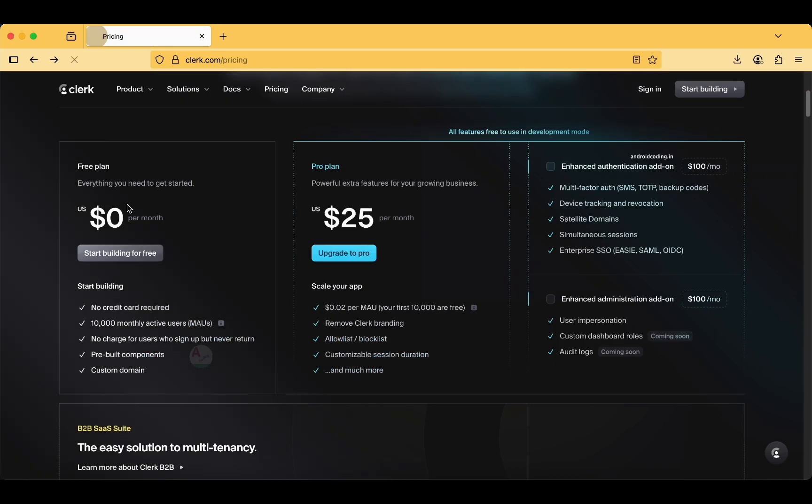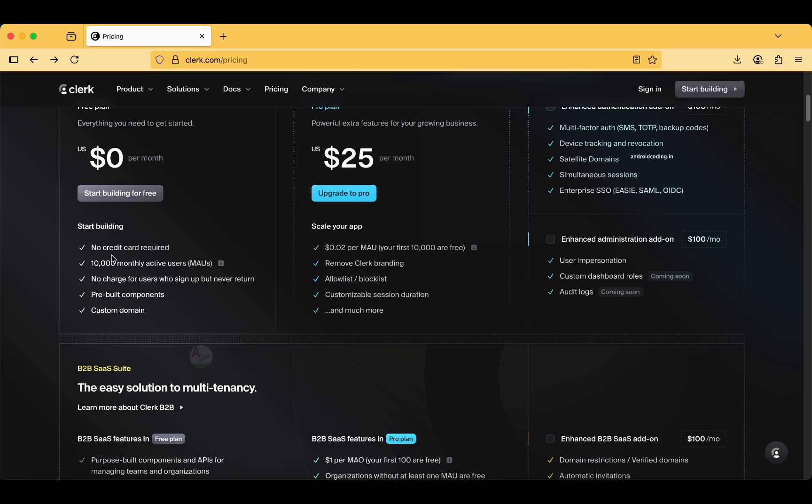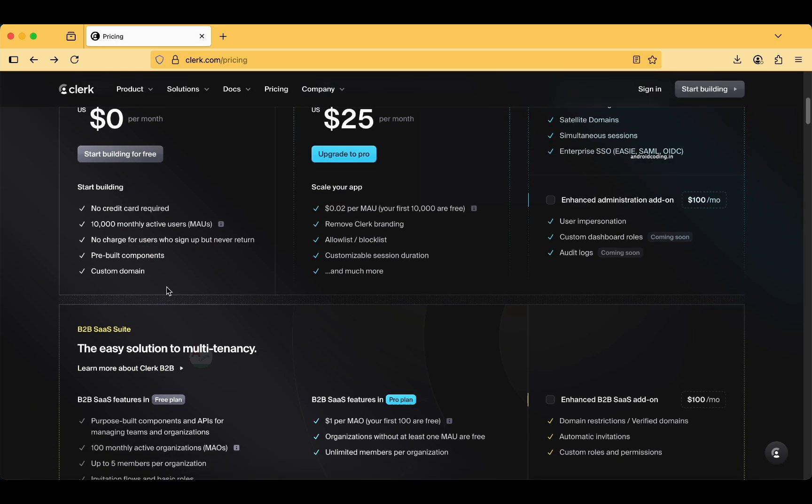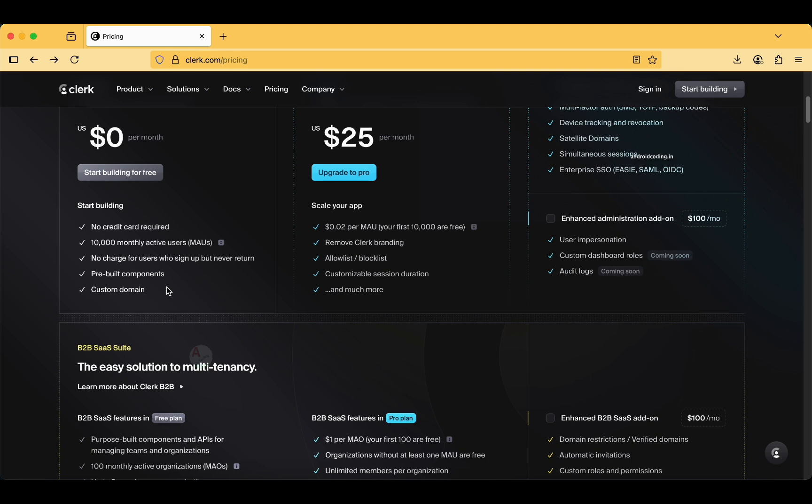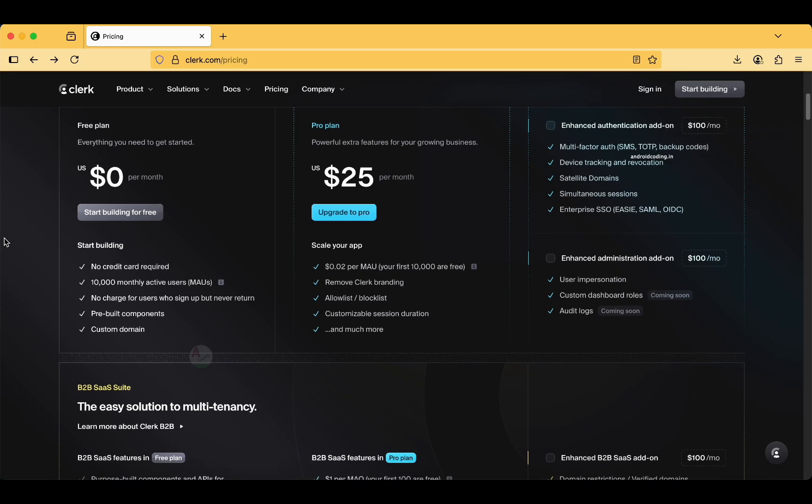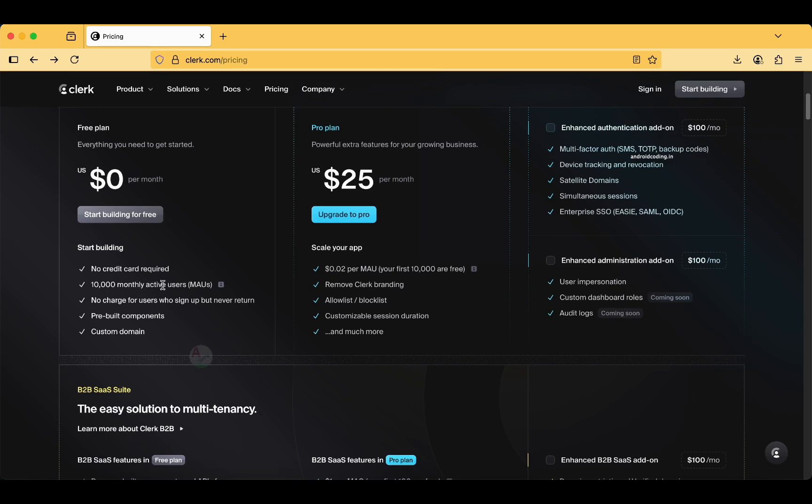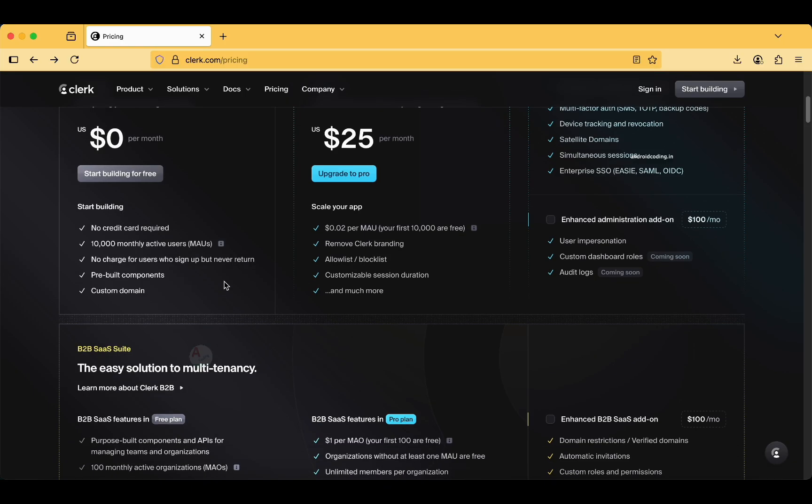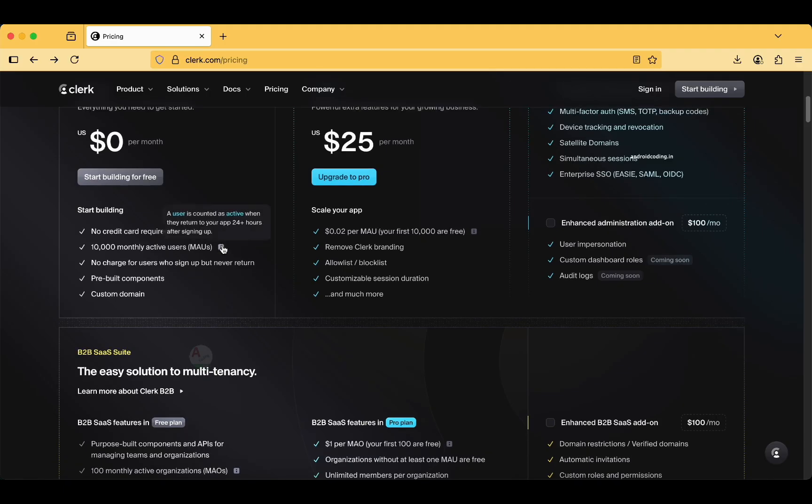Let's dive into the features: no credit card required. That would make a lot of people try this particular tool, especially beginners. 10,000 monthly active users is a very good count. No charge for users who sign up but never return. Prebuilt components, custom domain.